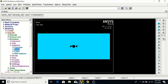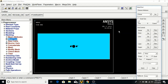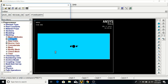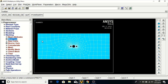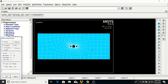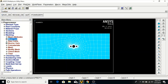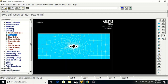Now we will mesh the geometry. Go to Mesh Tool, set Smart Size to 5, click Mesh, select the plate, and click OK. Then click Close. Go back to Mesh Tool, go to Refine At, select Lines, click Refine, and click on each quadrant of each inner circle — quadrants 1, 2, 3, 4 for all three circles. Leave settings as is and click OK, then Close.